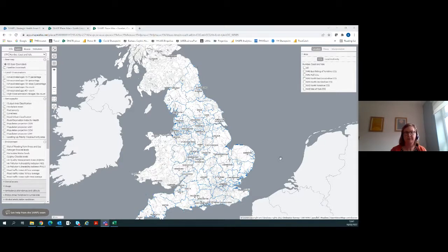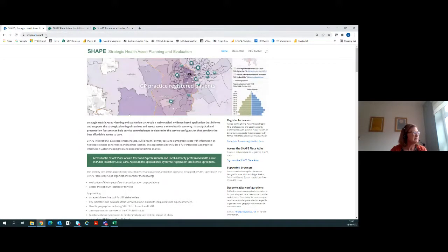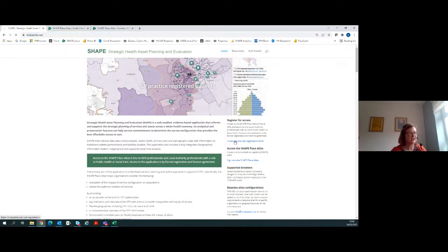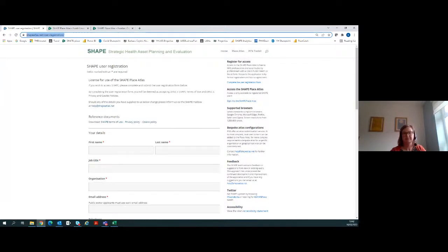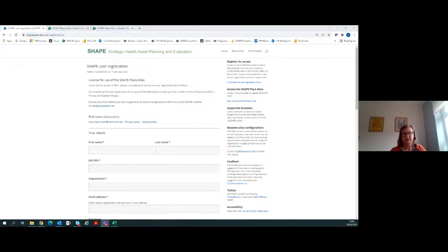Question: how do you sign up to use this tool? Someone mentions they can't find the sign-up option on the app.shape-atlas.net site. On the home page there's an option called 'register for access' — complete the user registration form there. We'll post the link in the chat and also include it with the YouTube link when the recording goes live.